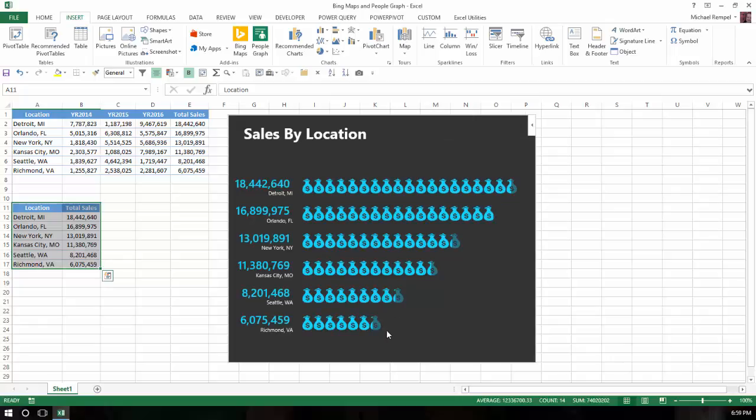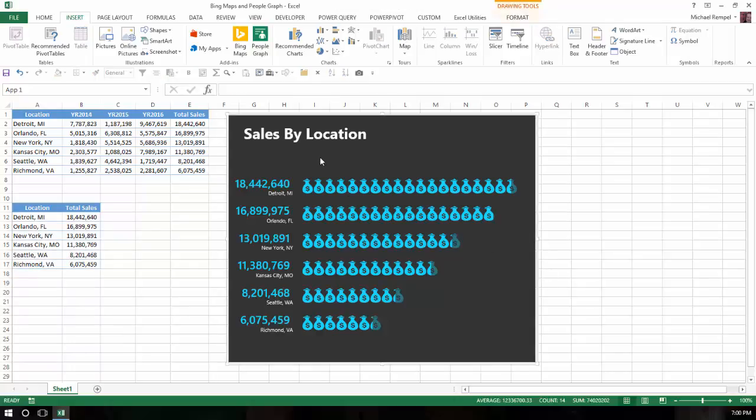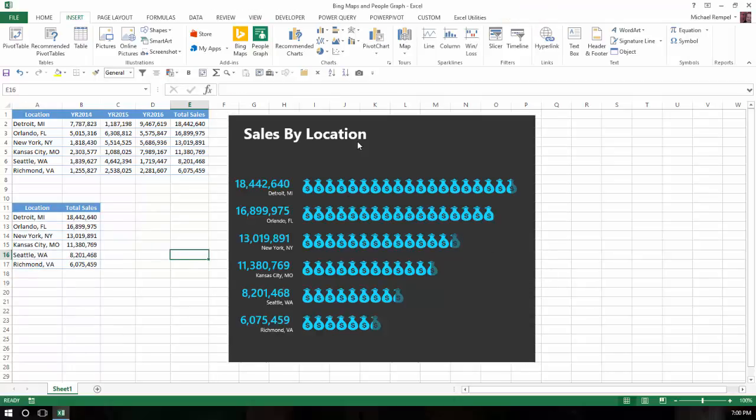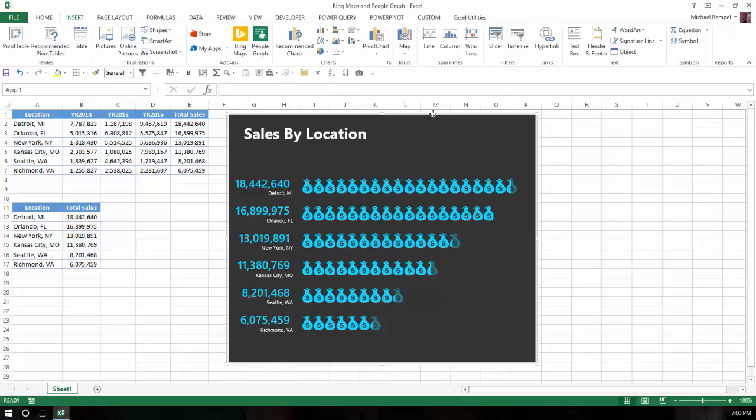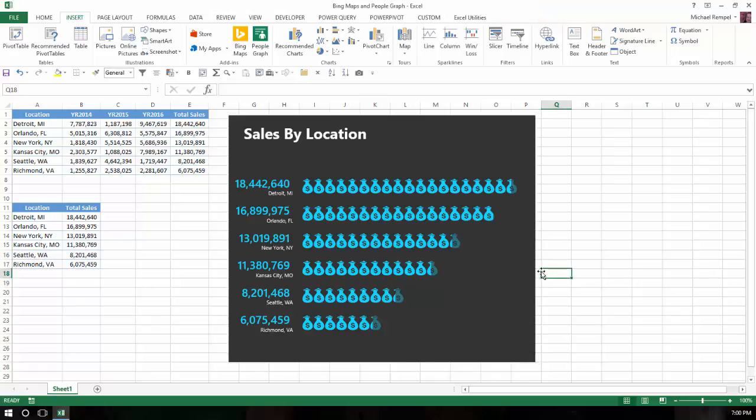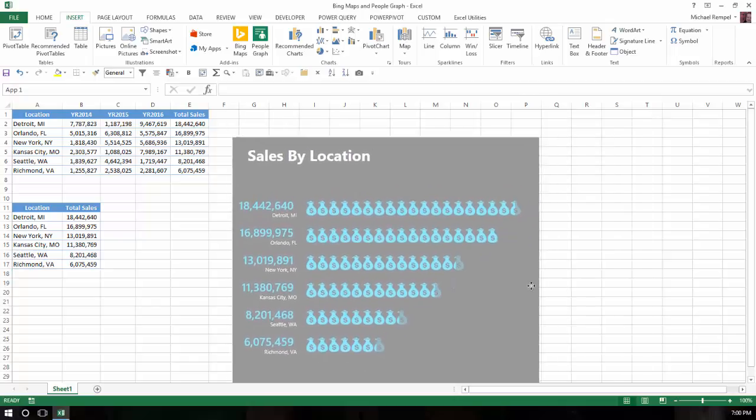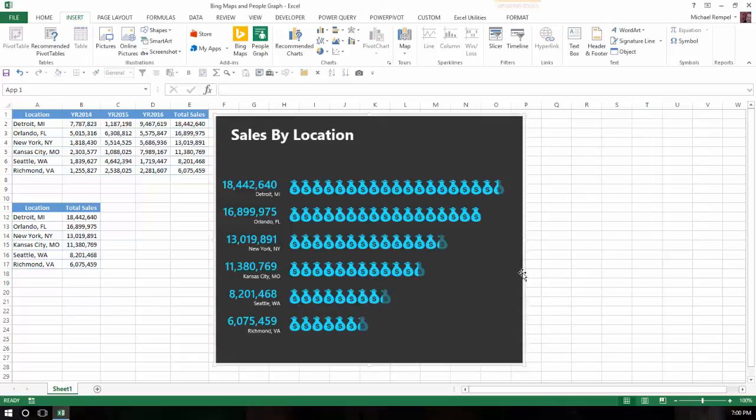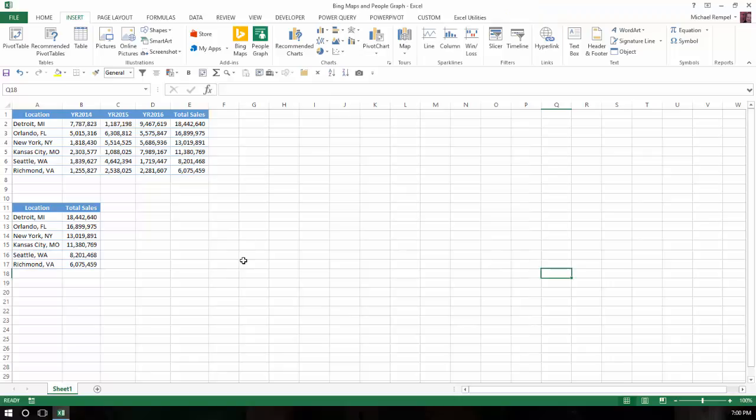So this is an example how the people graph works in Excel. Now I'm going to go ahead and delete this. Notice when I click on it, it really doesn't select it as much. I have to go to the edge and click on it in order to be able to change the size. If I click on the edge, notice it turns into a cross with arrowheads that I can take and move it like any other object. When it's in this case, I'm just going to go ahead and delete it.